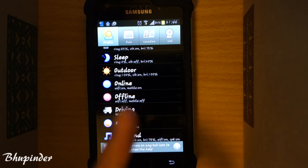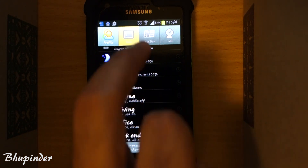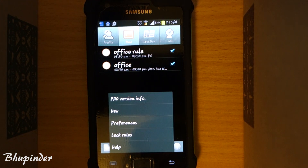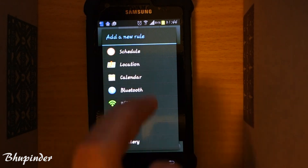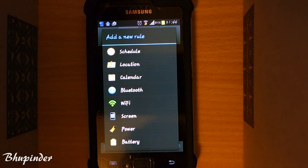The weekend profile is now added at the bottom of the profiles list. The next thing you have to do is go to Rules. Touch here and create a new rule. You can create a schedule rule, calendar rule, location or Wi-Fi rule, screen rule, power rule — there are many different rule types.